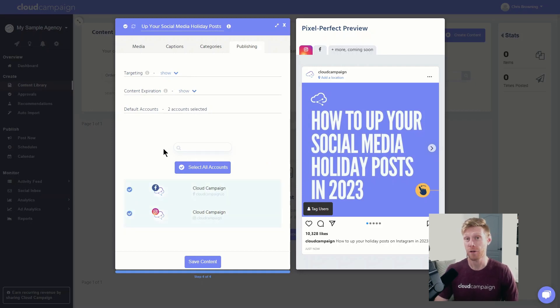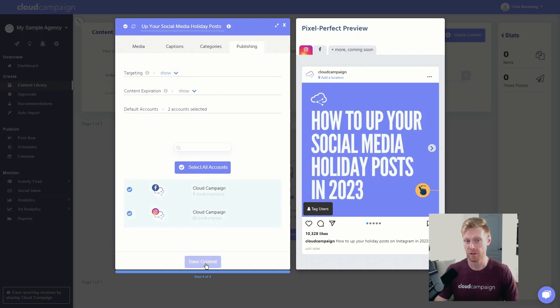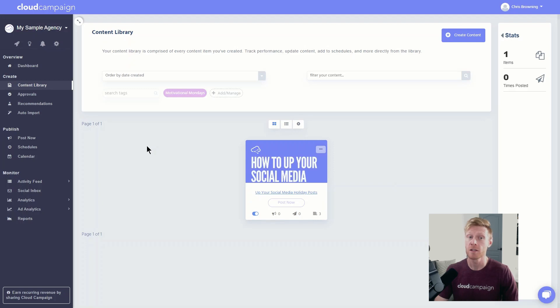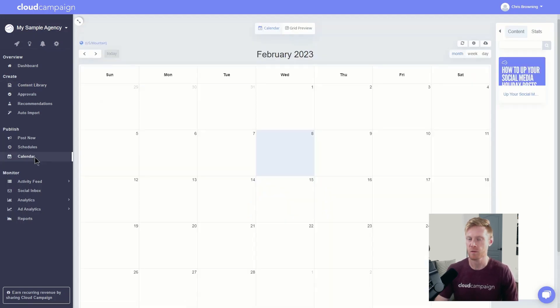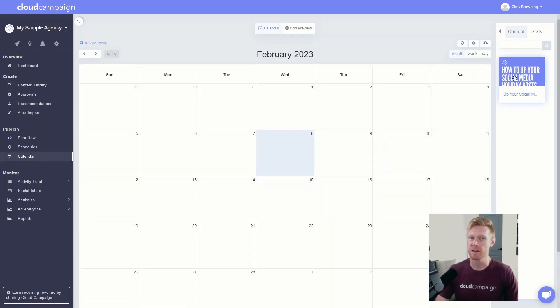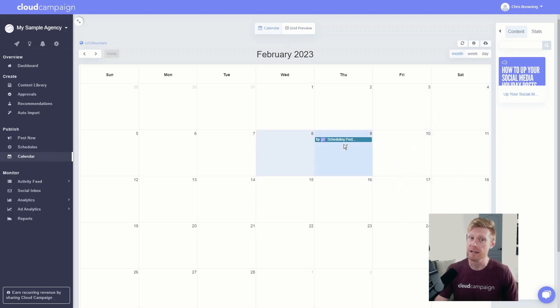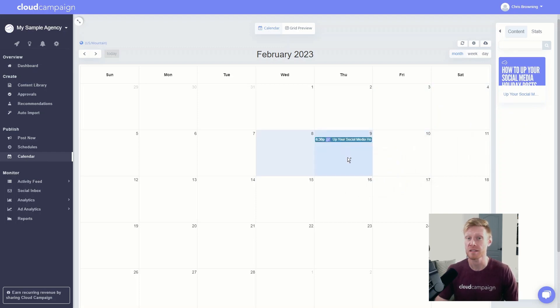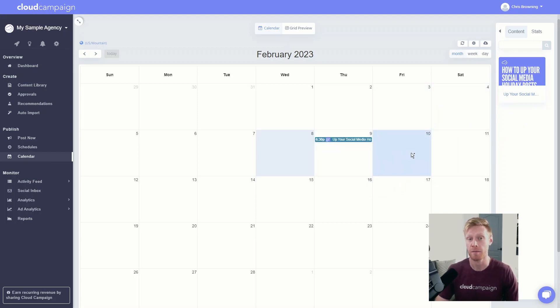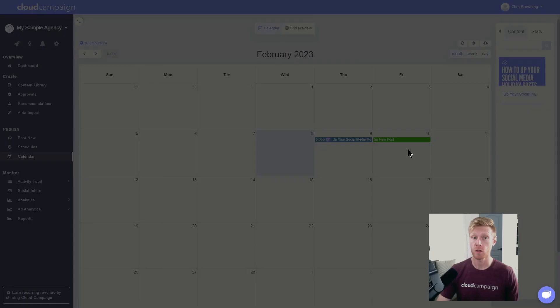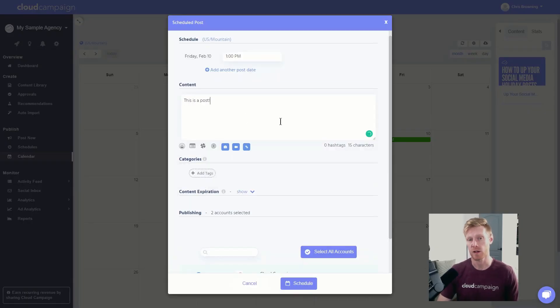Now, let's click over to the calendar to schedule some content. To do this, just grab content from the right with your mouse, then drag it onto the date to schedule. Cloud Campaign will use its advanced algorithm to schedule the post to maximize engagement automatically. You can click on a specific day to bring up the post wizard to create and schedule content.